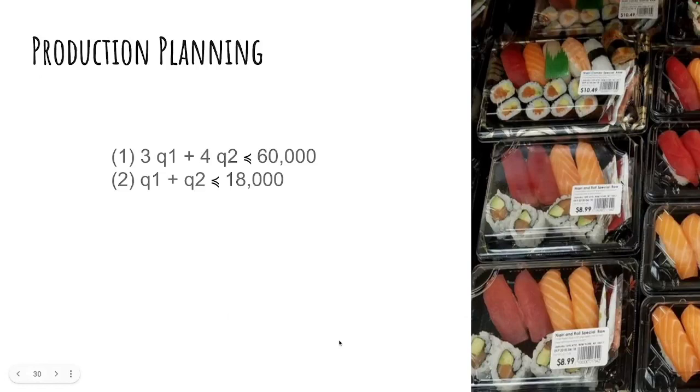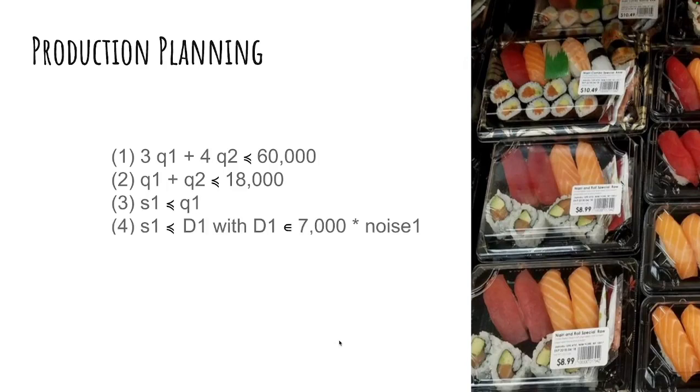Now, to make any profit, it's not enough to produce our products. We also need to sell them. How much of product one are we actually going to sell? First of all, we're not going to sell more than what we produced. And then secondly, we're not going to sell more than will be bought.